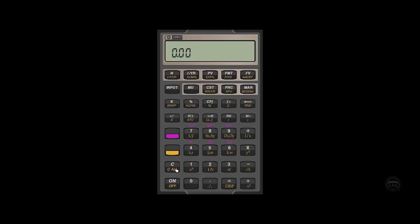Now, going back up to our top row of keys, the letter N stands for the number of compounding periods. And as you can see below, the secondary function is an asterisk and then the P slash YR. This secondary function is where you can get the calculator to do the work for you.